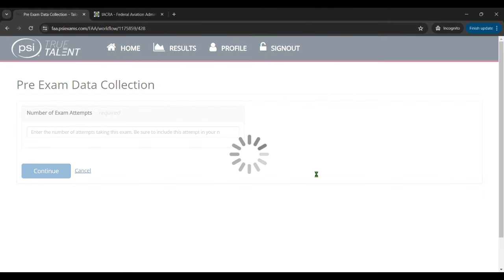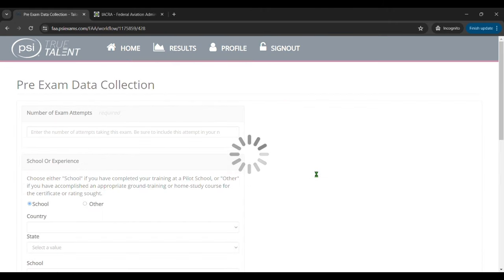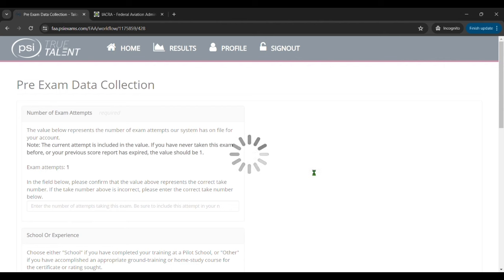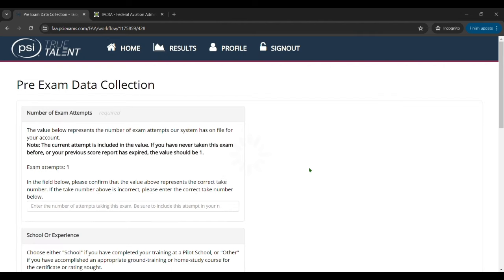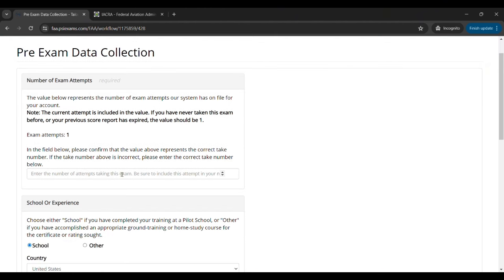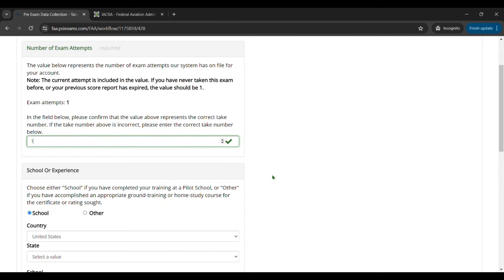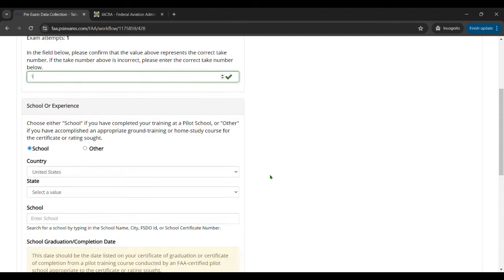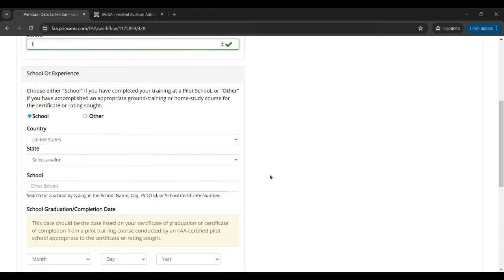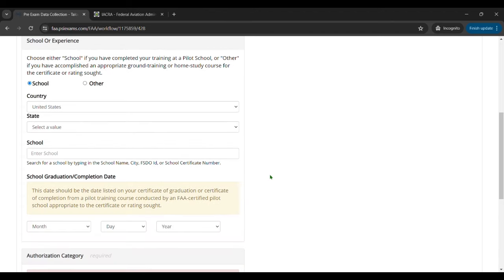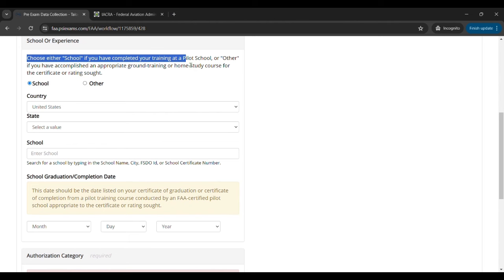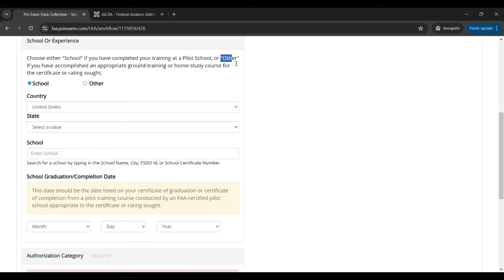So now it's going to ask for some pre-exam data collection. So it's going to ask for the number of exam attempts. If this is the first time ever you want to put one, so that's your current exam attempt will be one because you've never taken it before. Then it's going to ask some information on school or experience. Now if you are at a flight school and you took your ground school at a flight school and got a certificate from them...